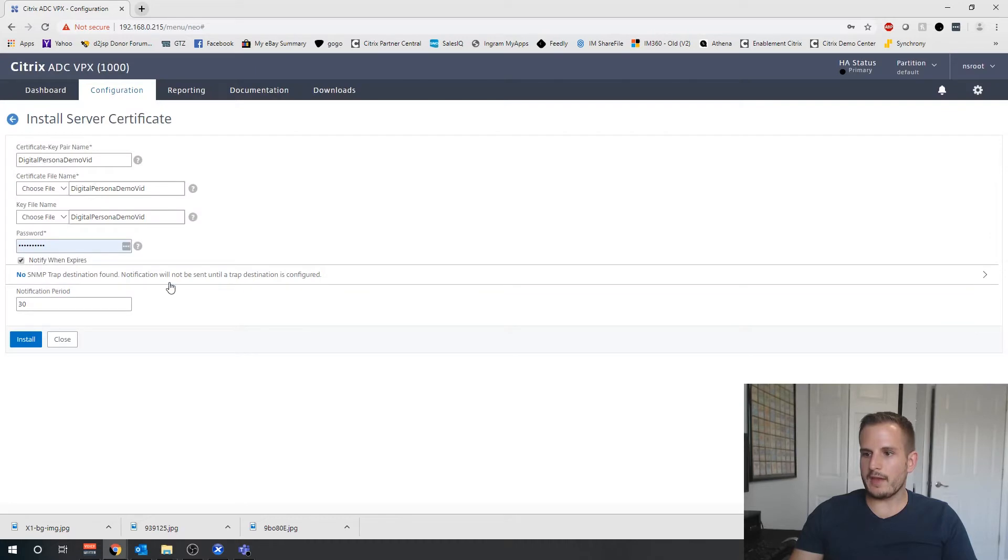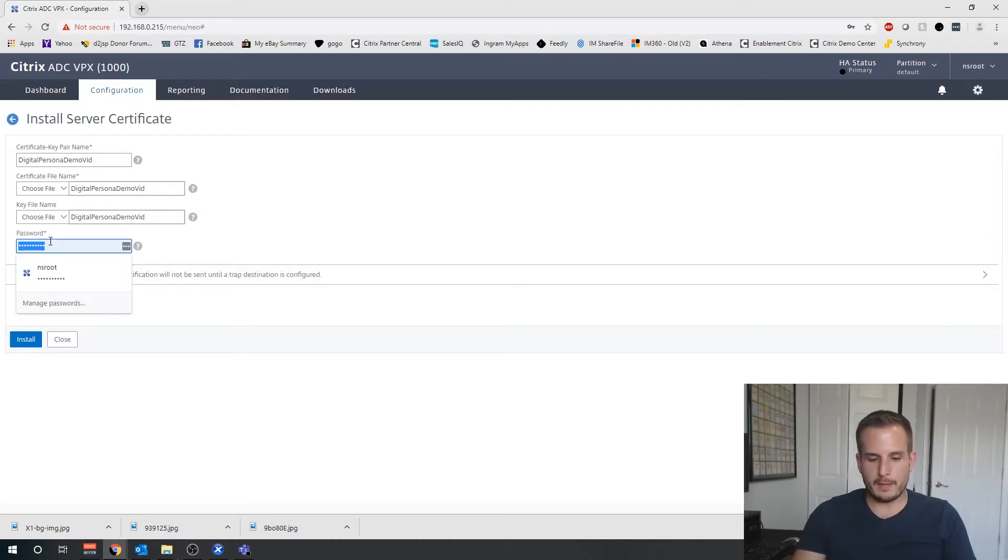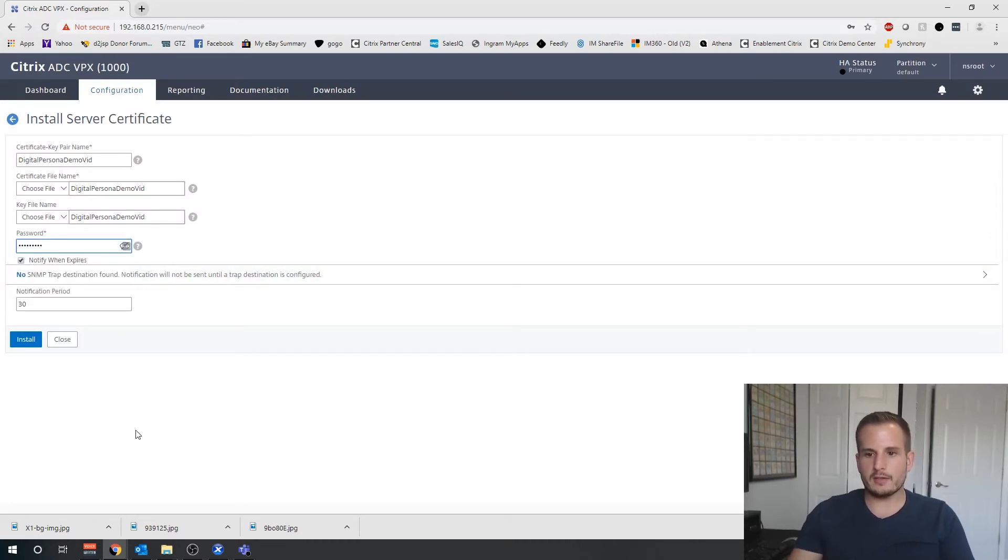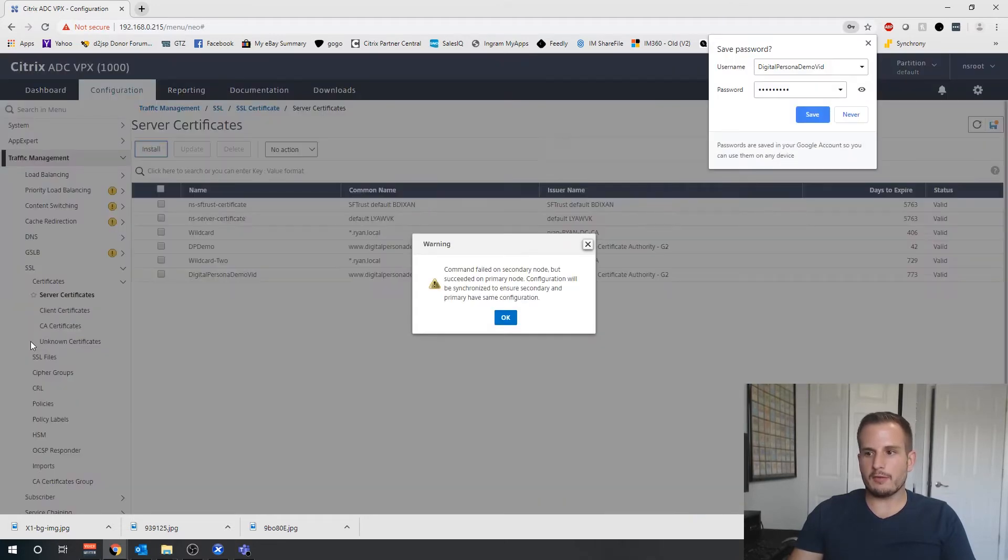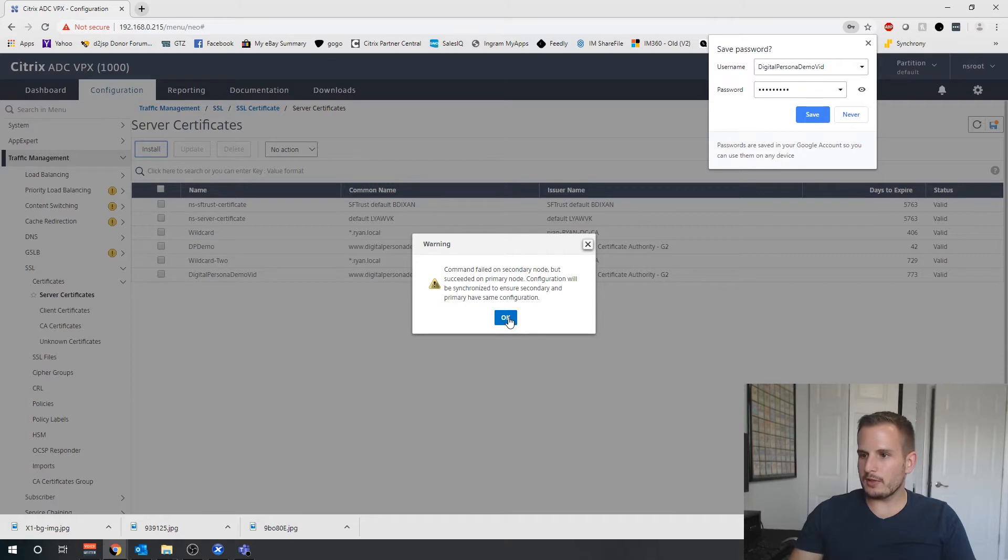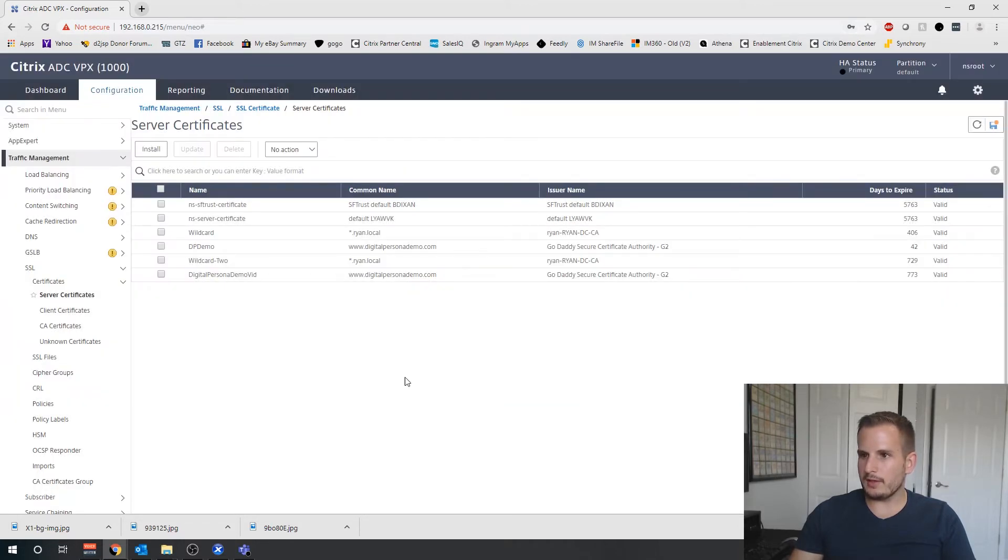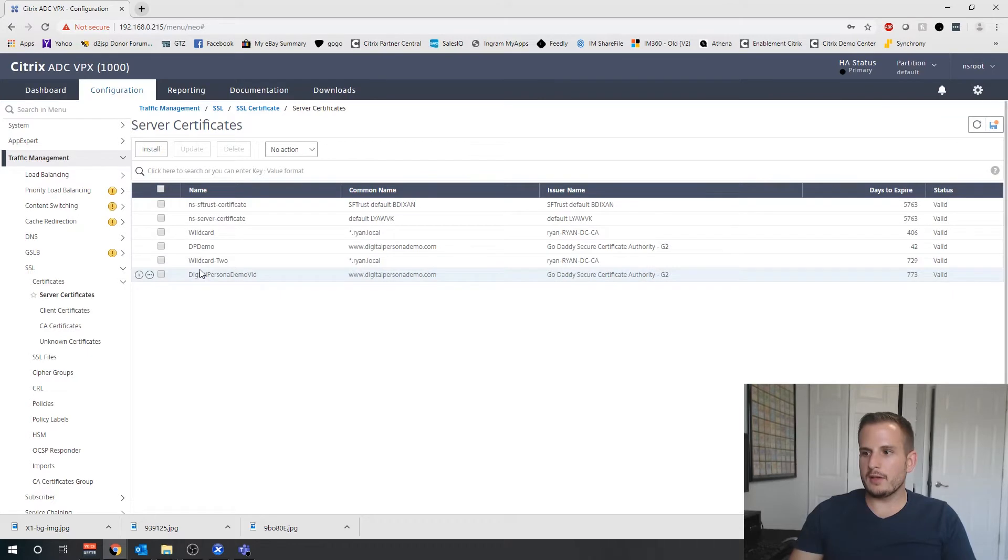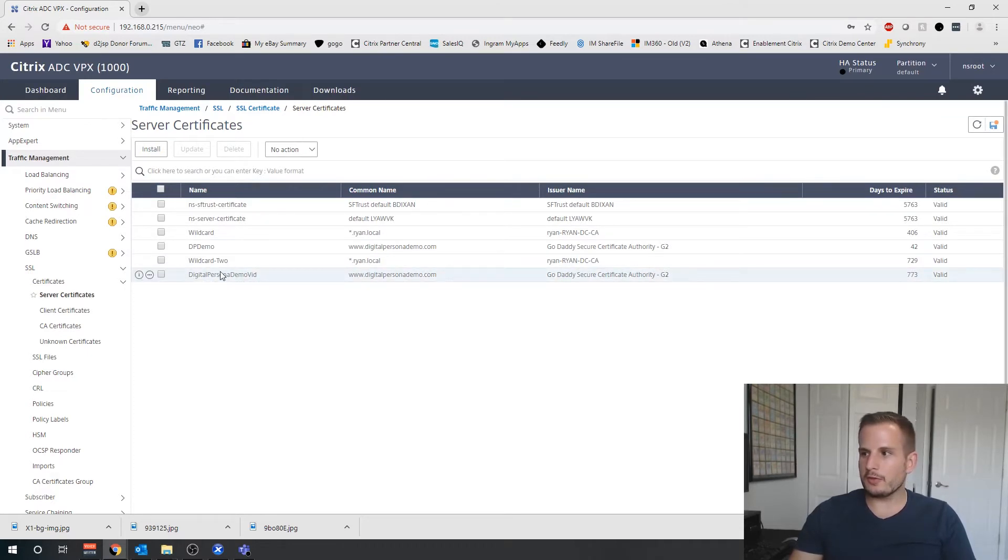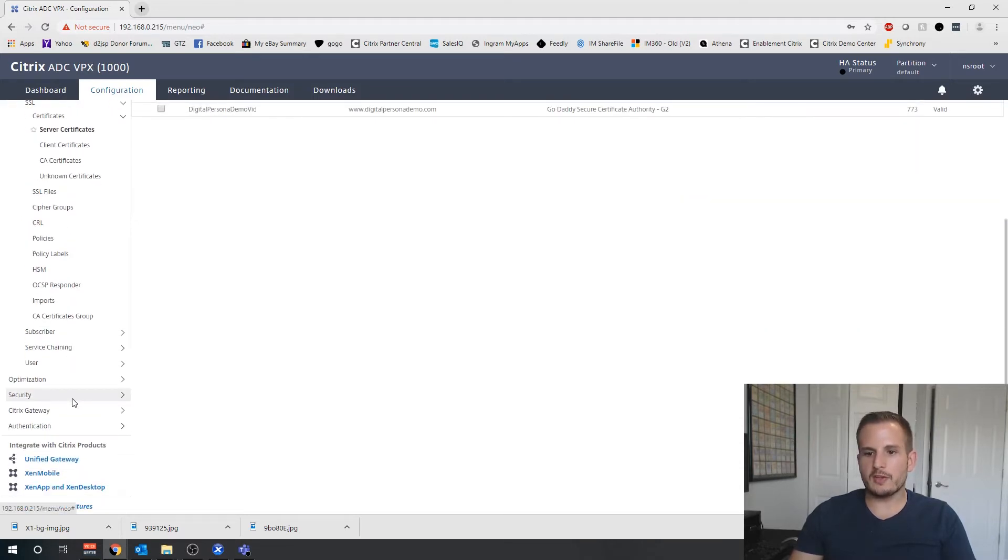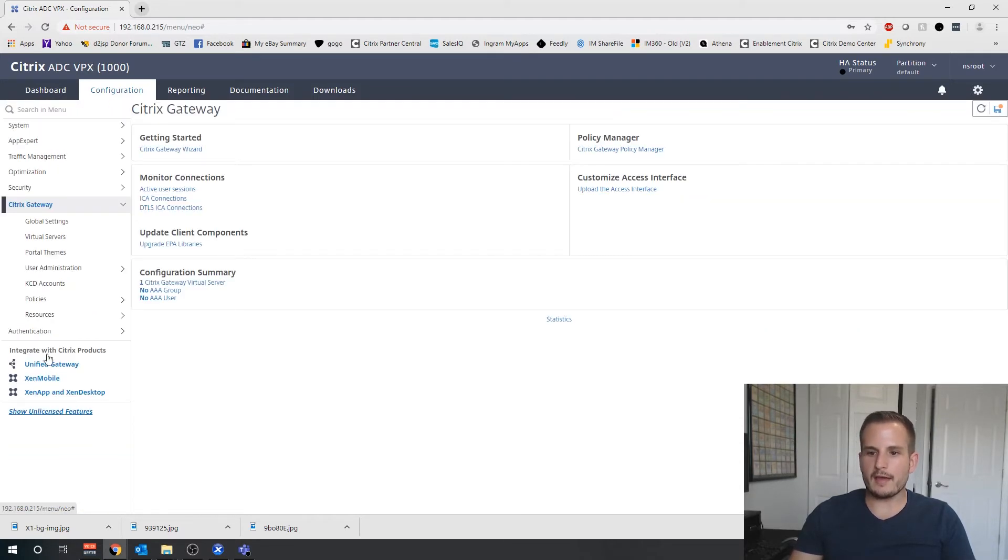Let's select that. The password is going to be that pemphrase we created. And if everything is good, not sure why it's saying I'm on a secondary node because I think I'm on my primary, but anyway, we have now the digital persona certificate there.